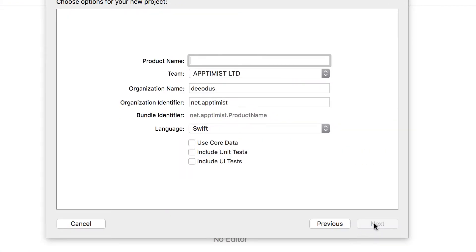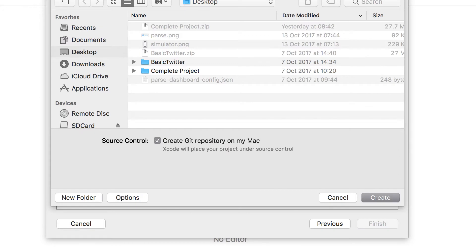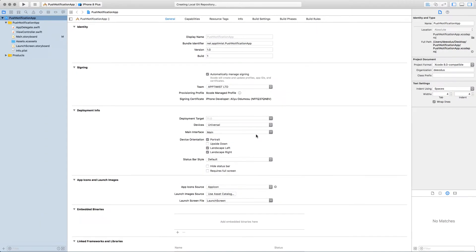Click on next and let's call this push notification app. It's going to be a very basic app.